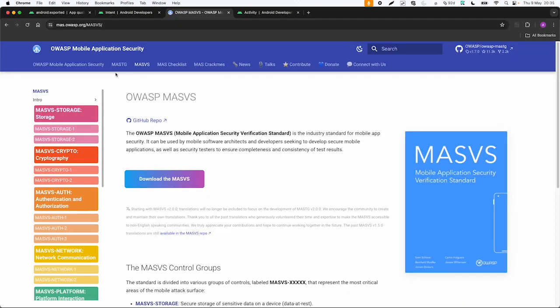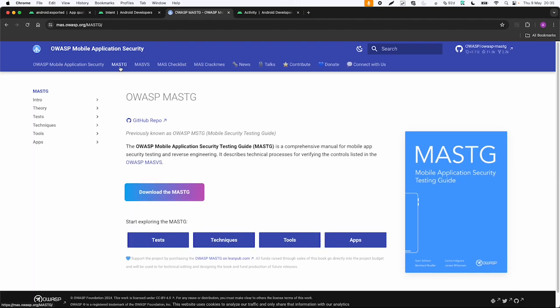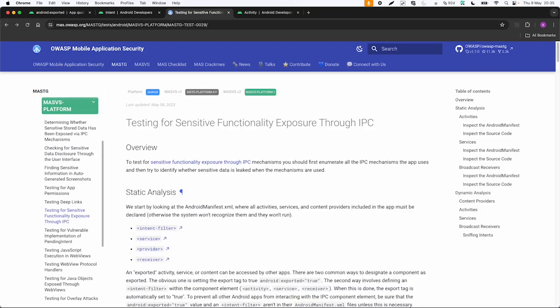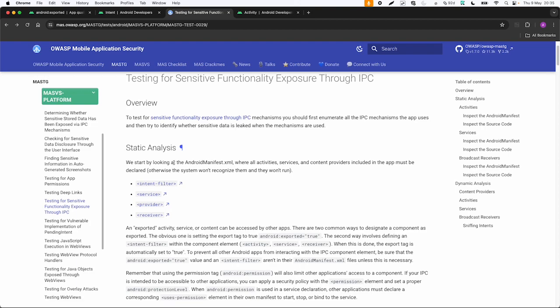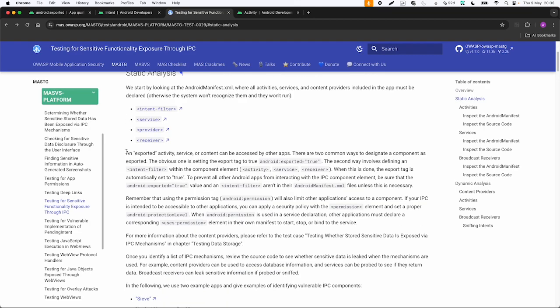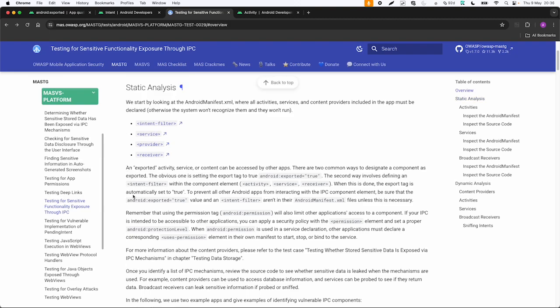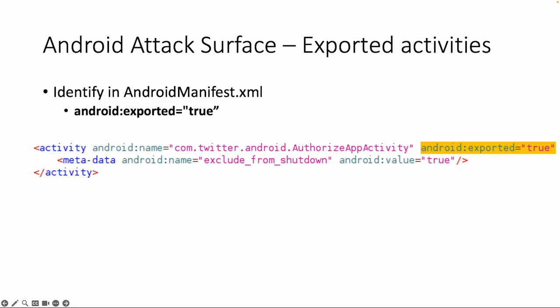As mentioned earlier, OWASP mobile application security is also a very good resource. It consists of a mobile application security verification standard and also a testing guide. Especially this testing guide is useful. In this case we're going to look into the category platform and then testing for sensitive functionality exposure through IPC. To do this you can start with static analysis by looking into the Android manifest file. Then it explains that you can have activity services, content providers, and also about exported activities. I would recommend also follow this guideline. But I would like to go into the practical part.